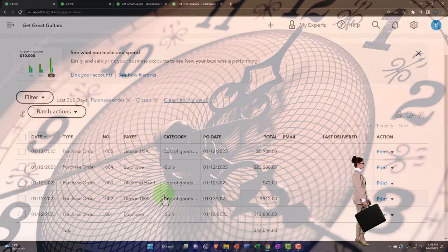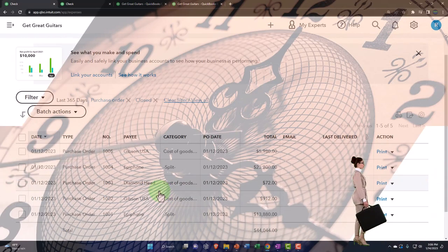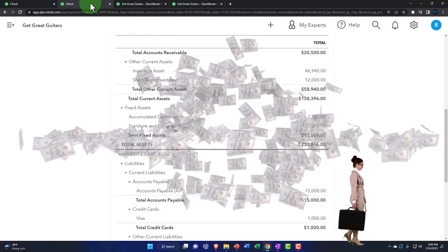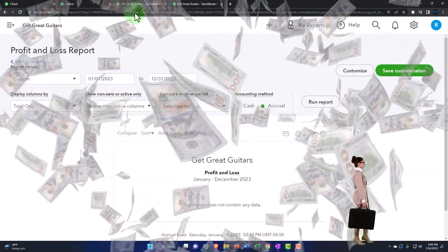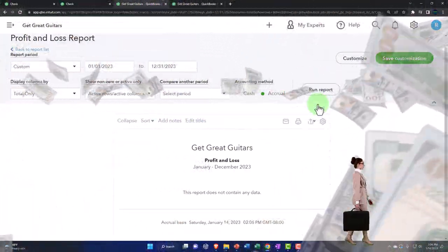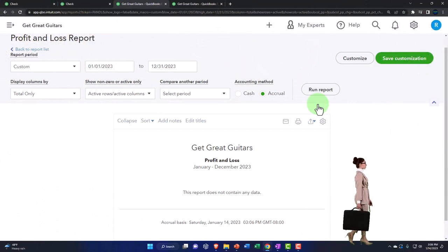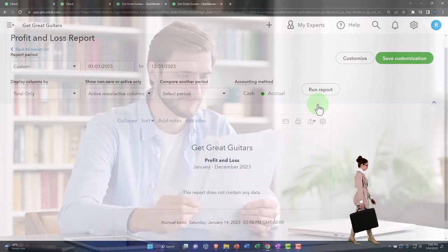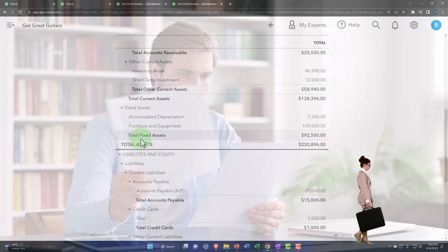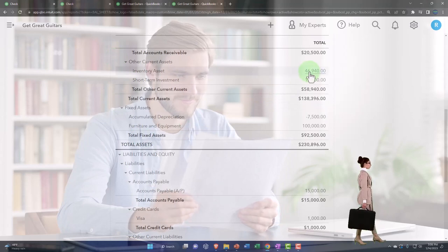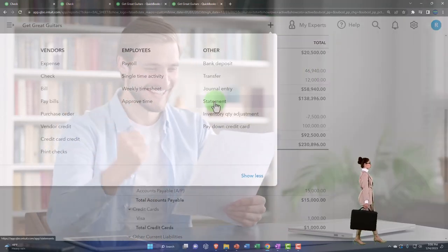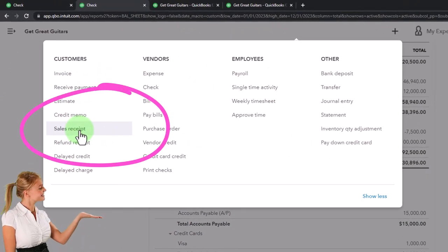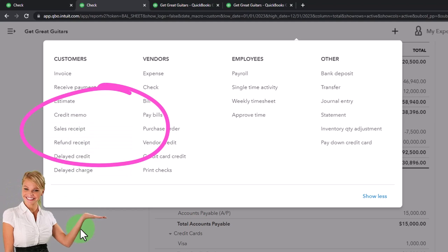We've got all our inventory — we're ready to sell stuff. We haven't sold anything yet, but we're on our way. On your income statement, nothing's there yet because you haven't sold anything. And you didn't even record an expense for all the stuff you purchased, because we're going to expense them when we sell them in the future. That's how inventory works — we put it on the books as an asset, and we're going to expense it with the invoice forms and sales receipts forms that we'll do in future presentations.